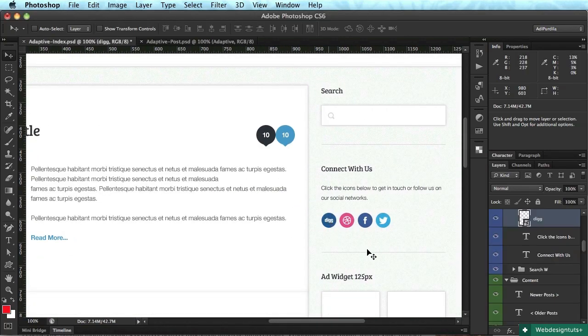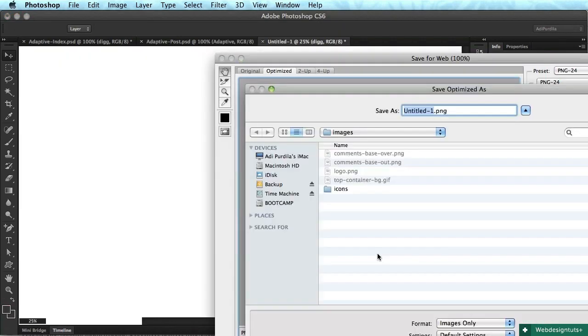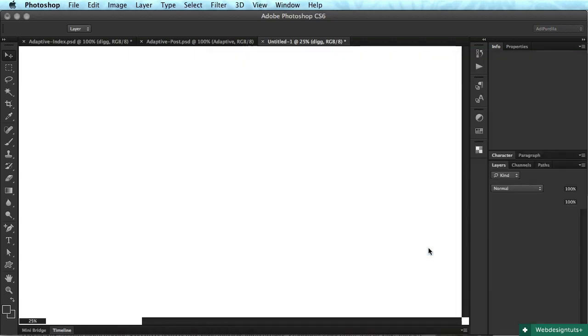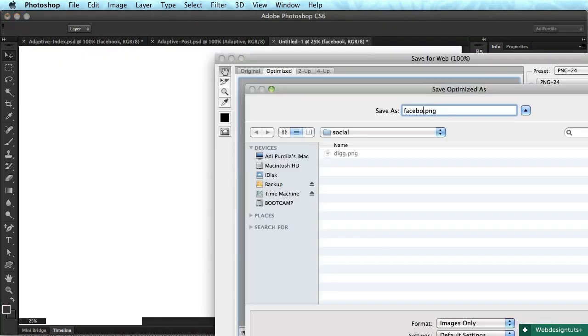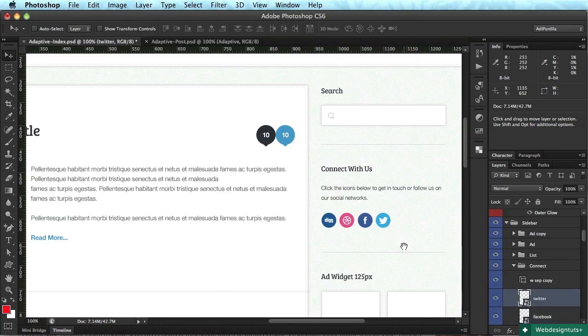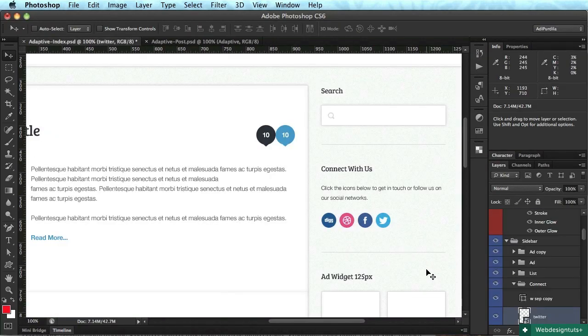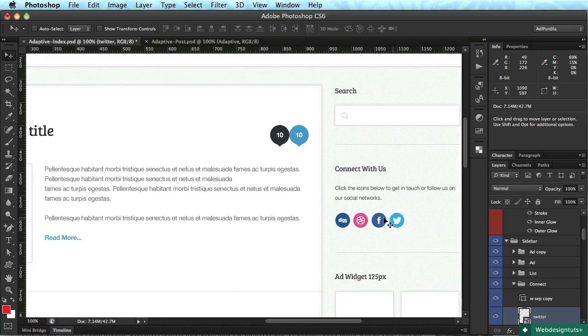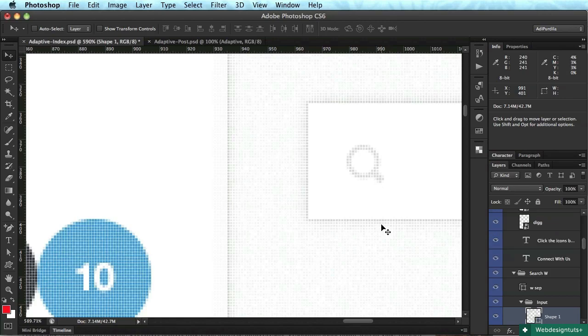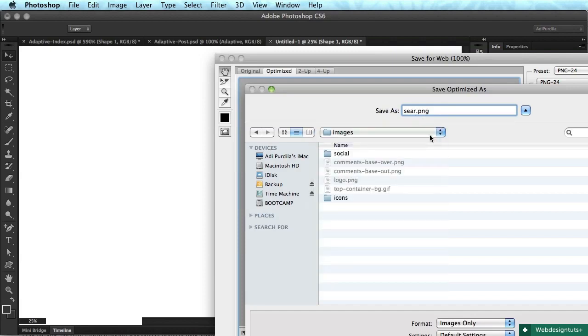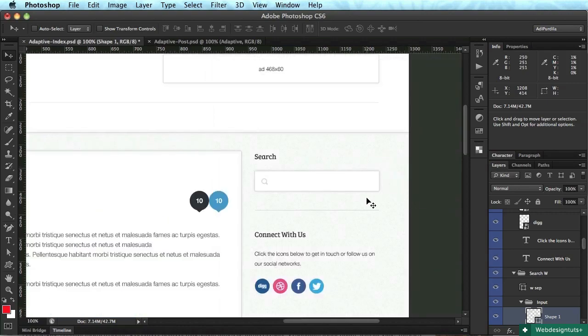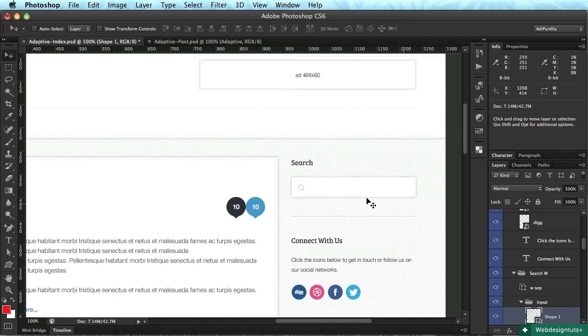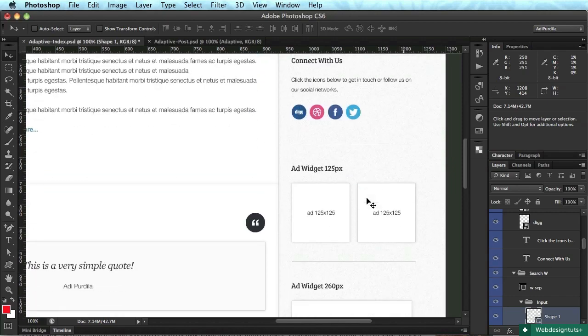Okay, let's do some social icons. Yeah, we'll do a new folder. We'll call them social. Digg. Let's do Facebook and Twitter. Okie doke. Let's see what else. We need this little icon here. The search icon. So I'm gonna say search icon. As a PNG or as a GIF. It's really up to you.